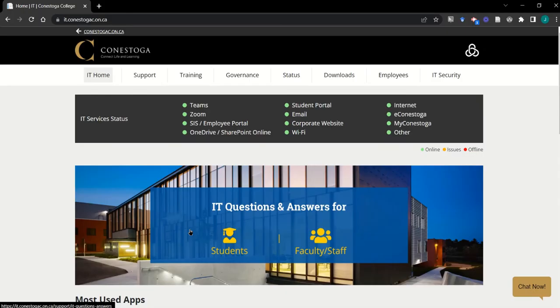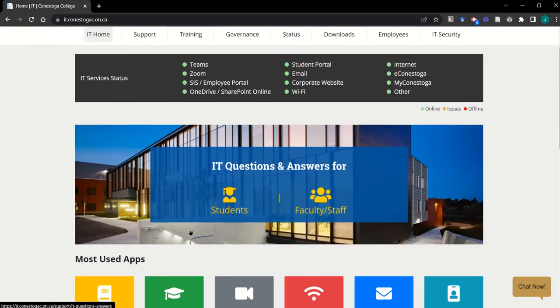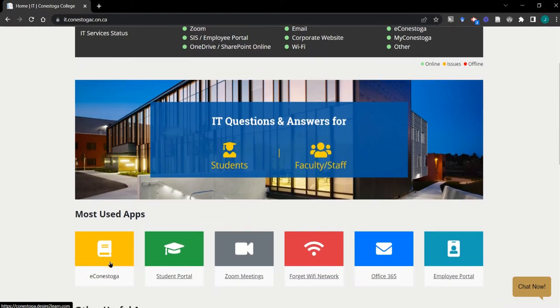Next, let's jump into eConestoga. eConestoga is Conestoga's LMS, or our learning management system. We use it to build and administer our courses. Back on the main page of the IT website, you can use the most used apps section to launch into your eConestoga course.